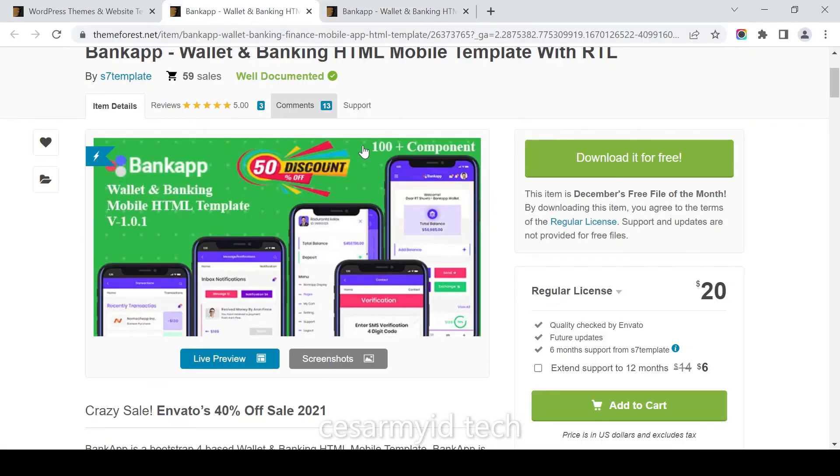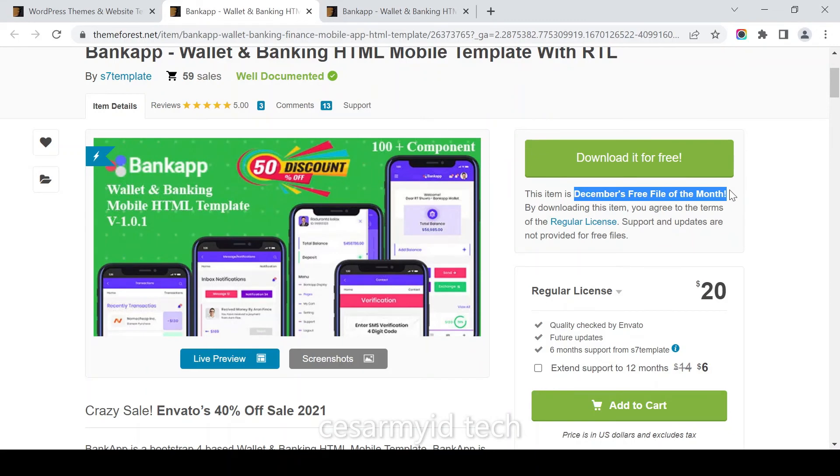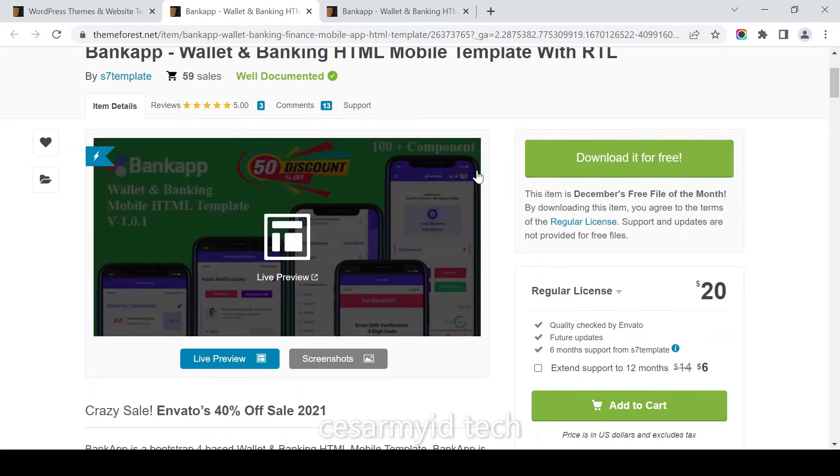You can download it for free because this is the December free file of the month. No need to pay for this, just download it and get it done.